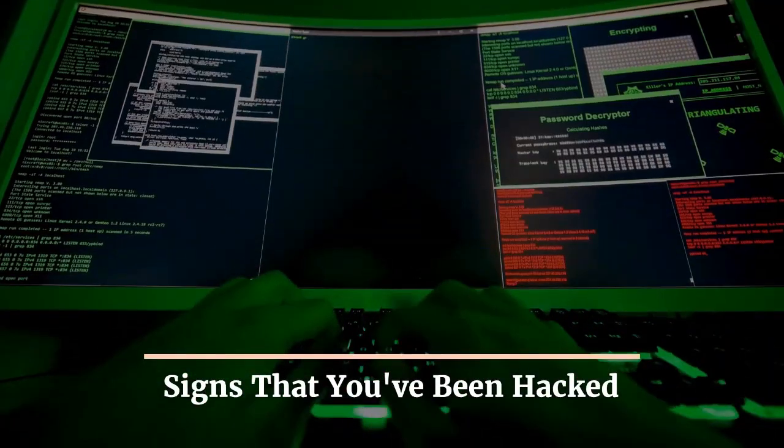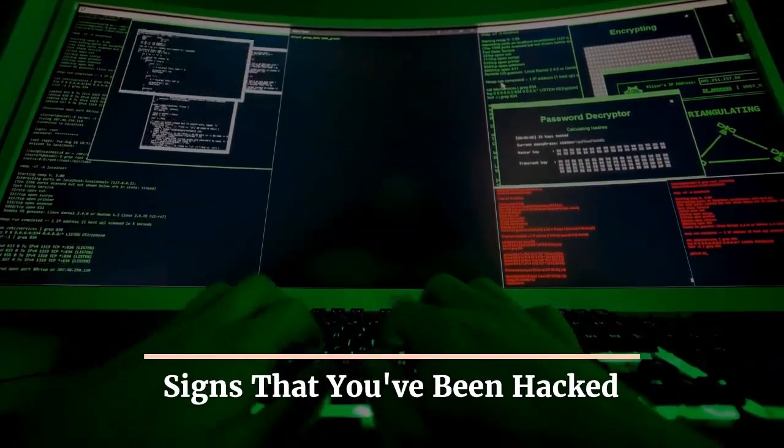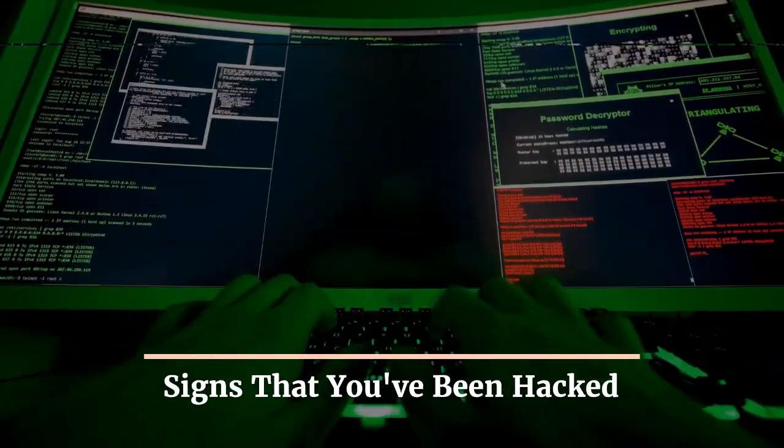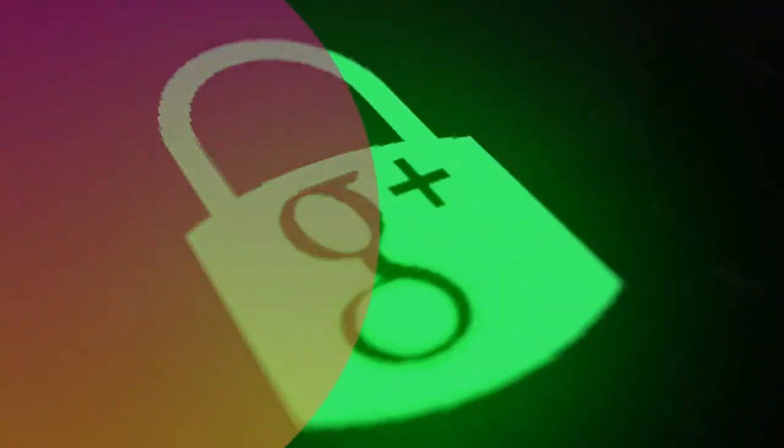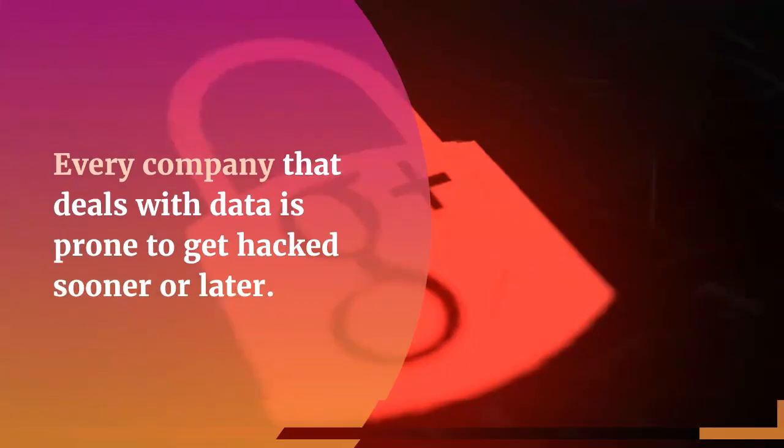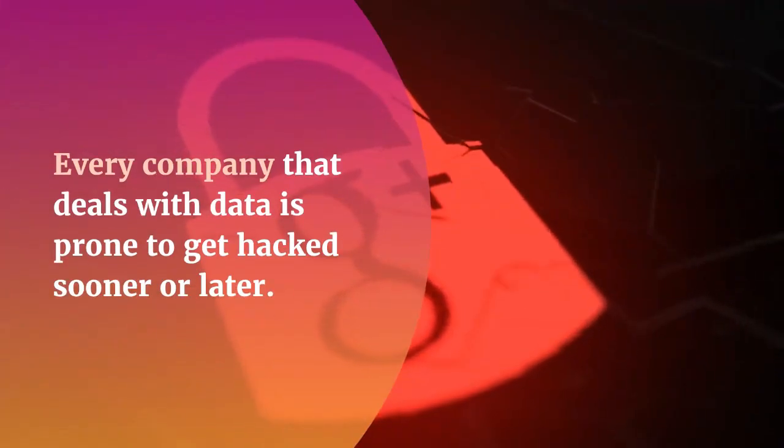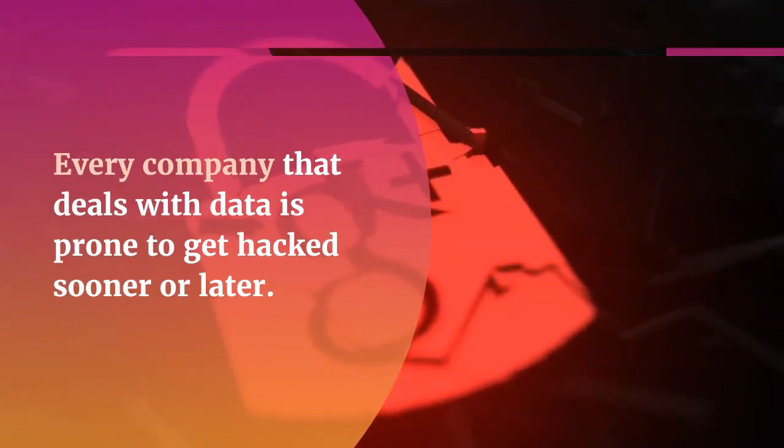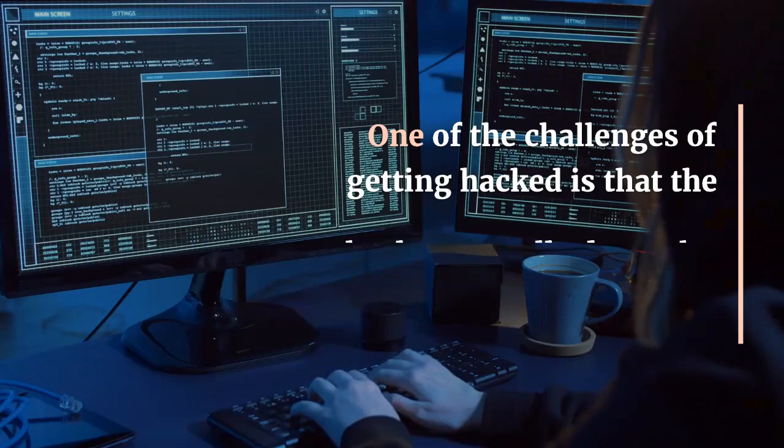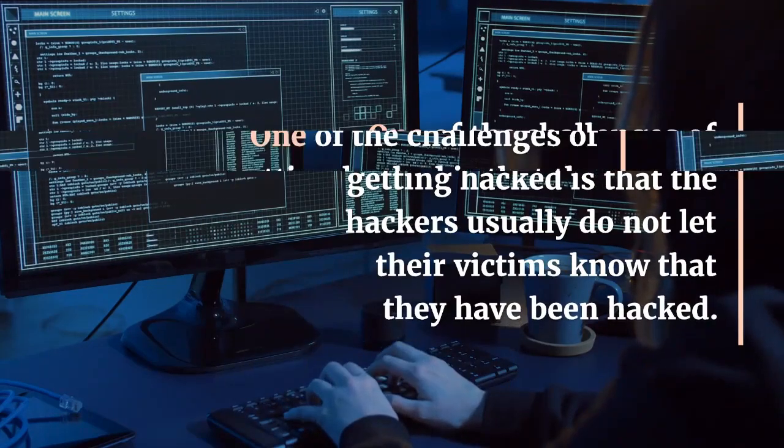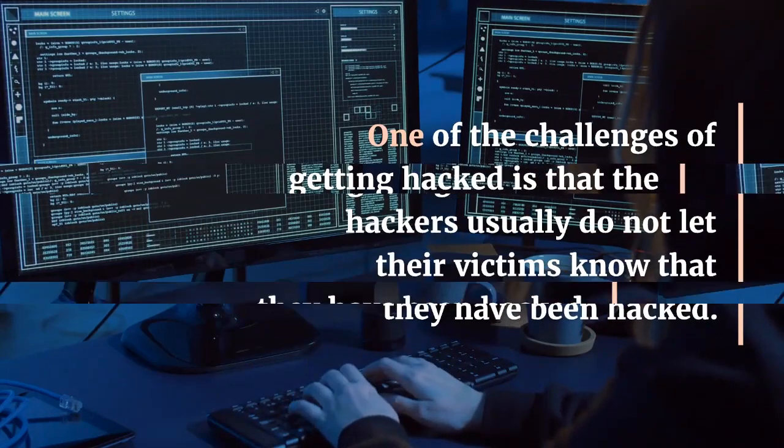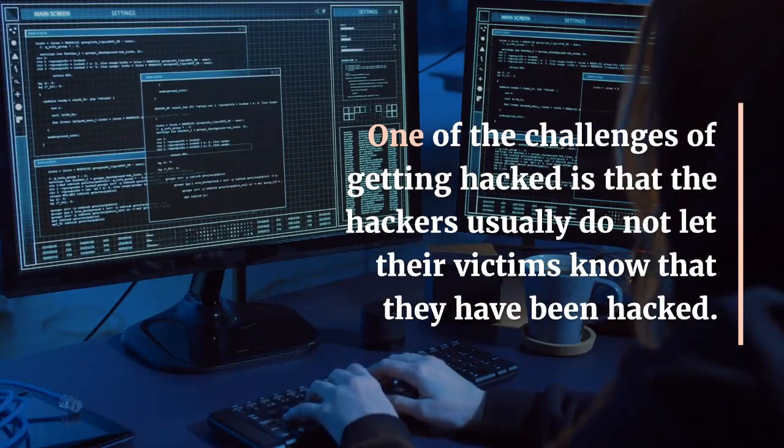Signs that you've been hacked. Every company that deals with data is prone to get hacked sooner or later. One of the challenges of getting hacked is that hackers usually do not let their victims know that they have been hacked.